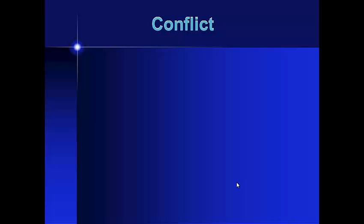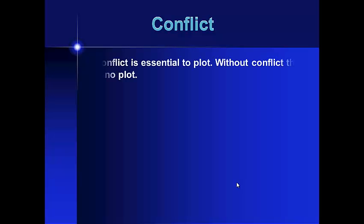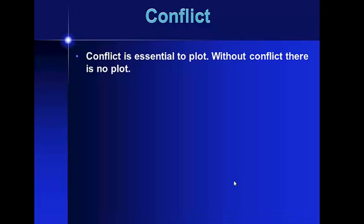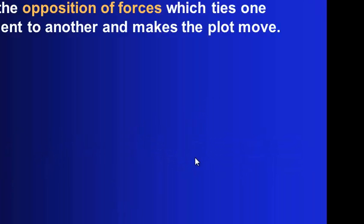The next part of the plot line, then, is conflict. Conflict is essential. If we don't have any conflict, we don't have a story, bottom line.